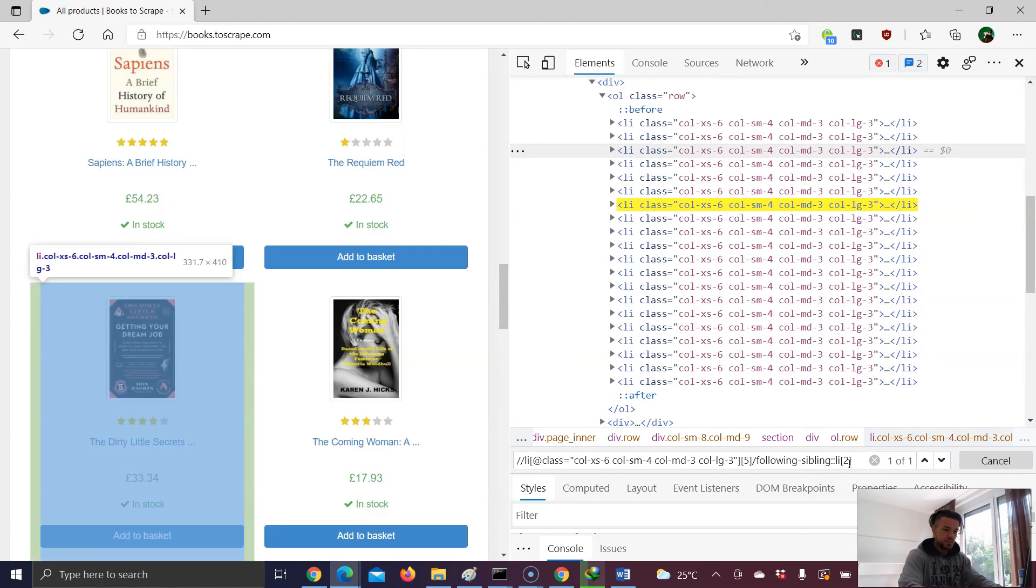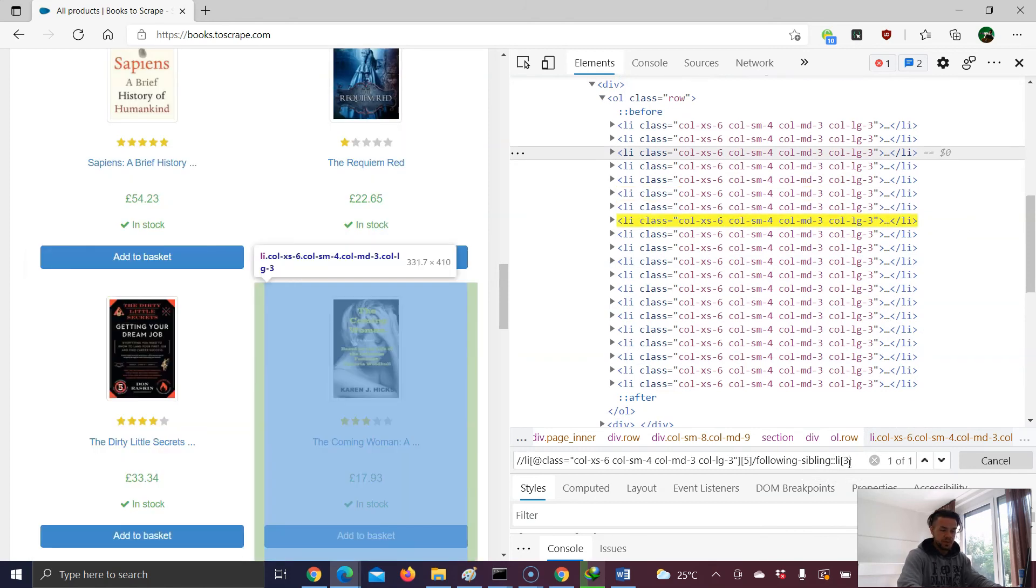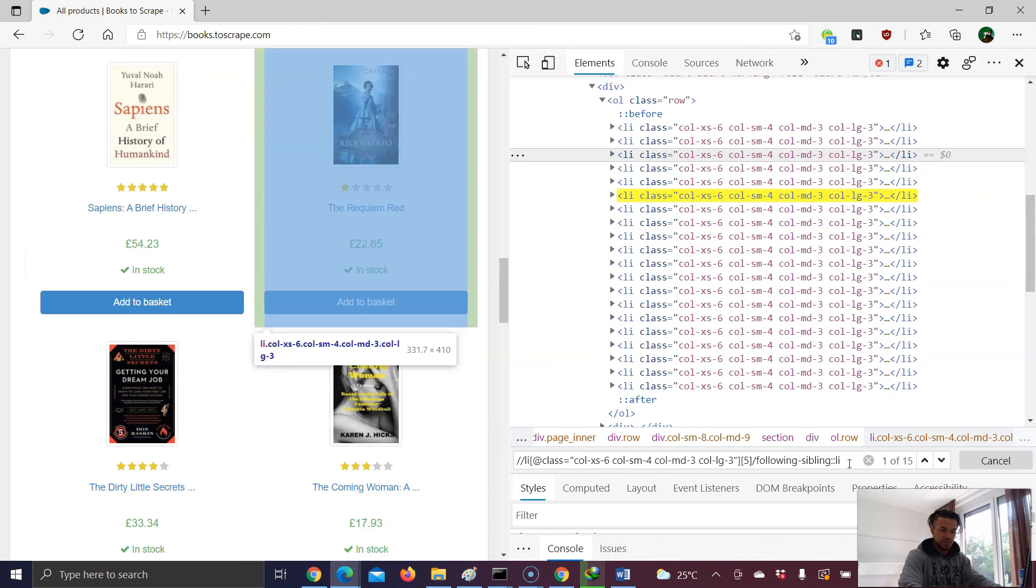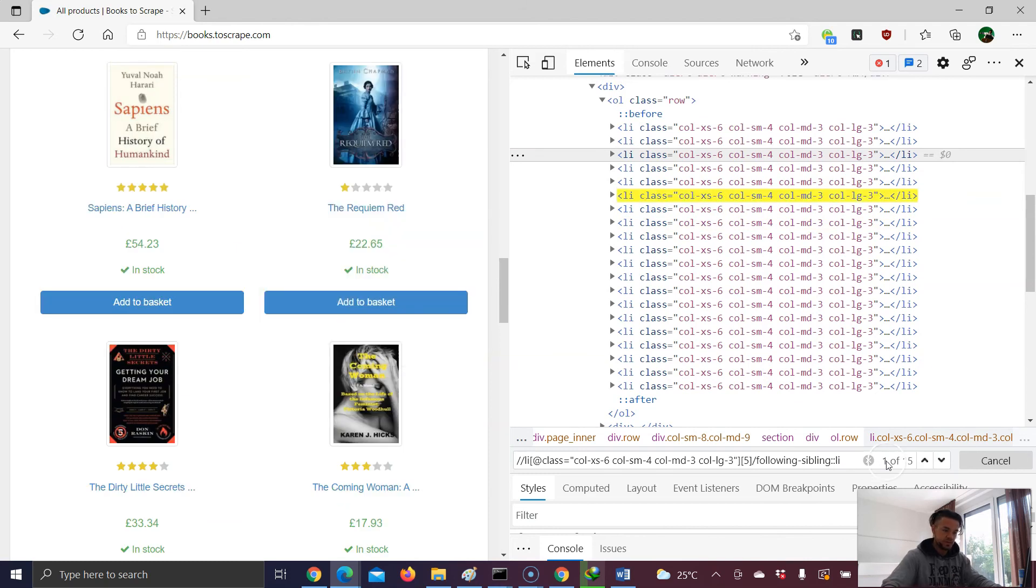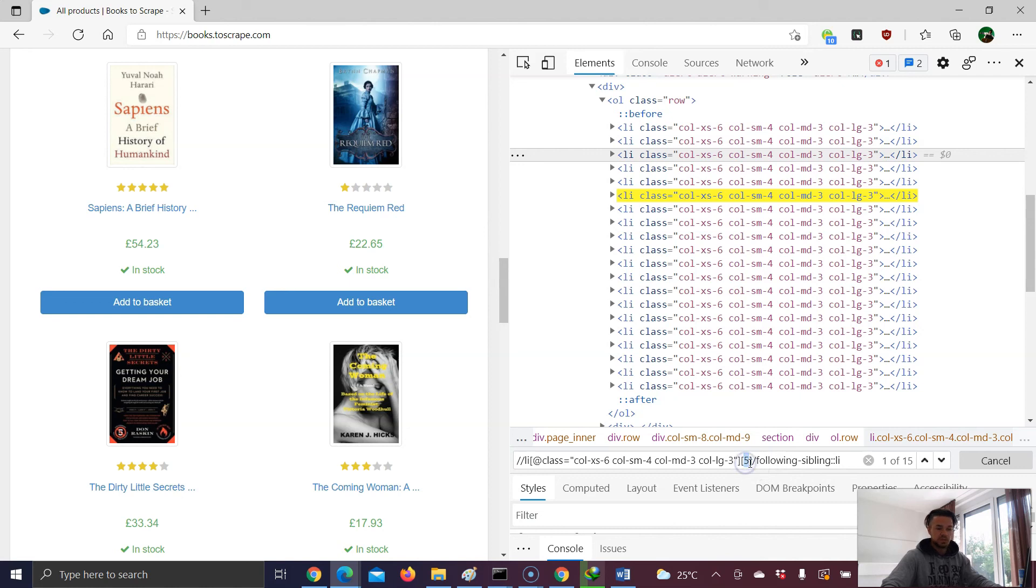Then number three, and so on and so forth. But again, in total, we have 15 following siblings starting from number five of the result. So this was actually the, all this concept for this video.